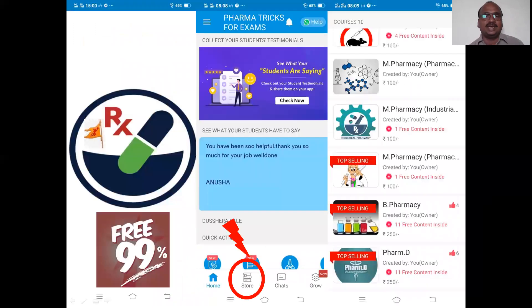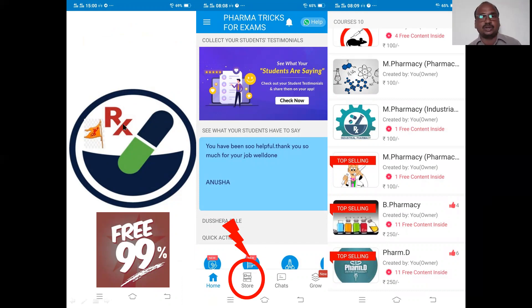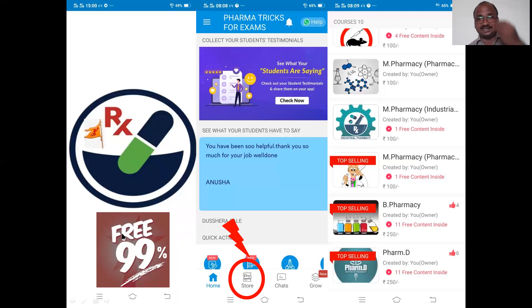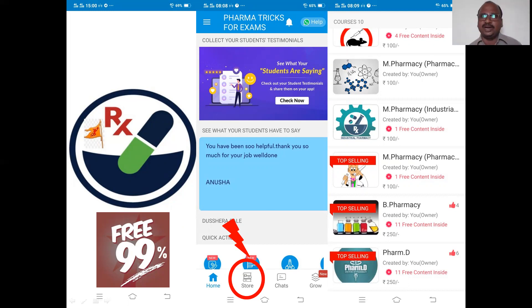This is my mobile app. All my YouTube contents and all my notes will be available. It is now open for all — 99% free. You can go to Google Play Store and download it. It is for students only, very affordable. M Pharmacy is 100 rupees, B Pharmacy is 250 rupees only. All the important subjects are already uploaded.